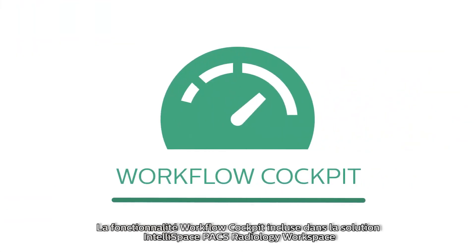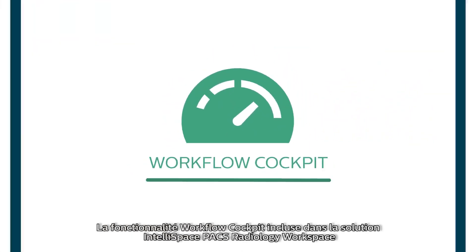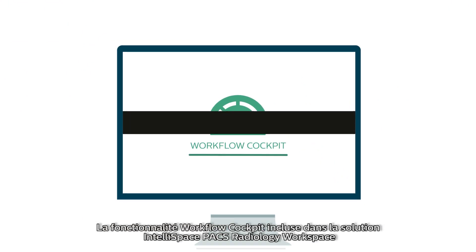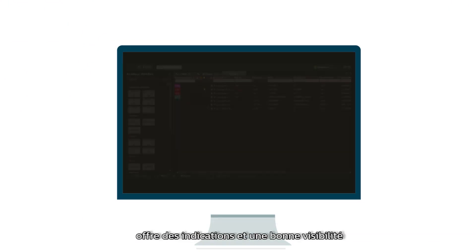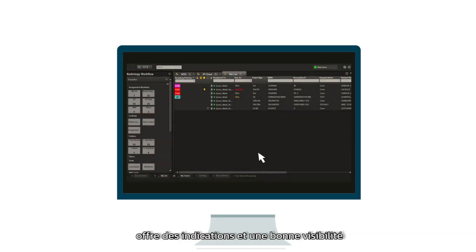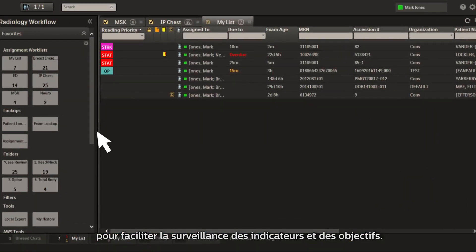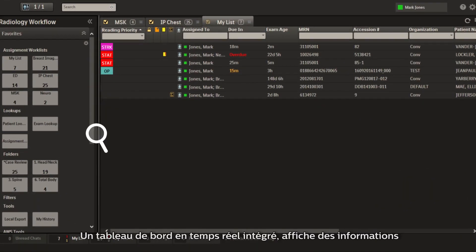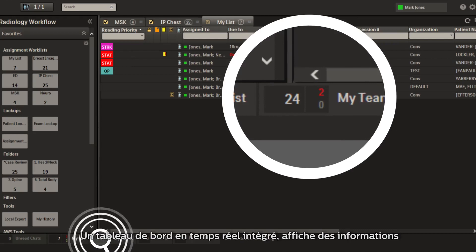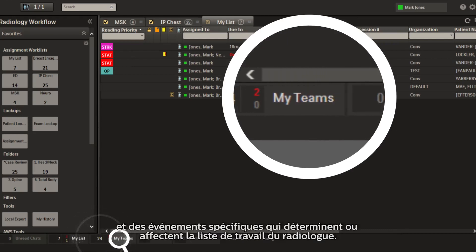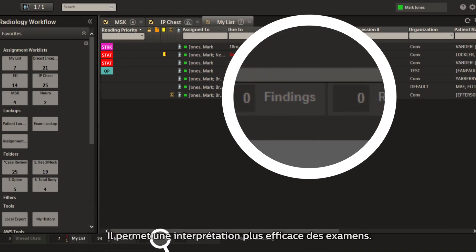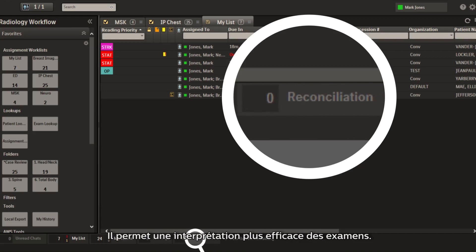The workflow cockpit included in IntelliSpace Pax Radiology Workspace Solution provides visibility and direction for easy goal and metric monitoring. It is an integrated, real-time dashboard that displays specific information and events that define or affect the radiologist work list, enabling greater efficiencies in interpretation of exams.